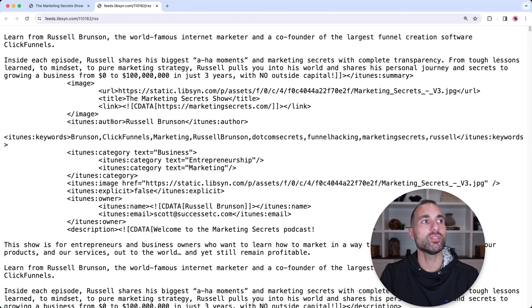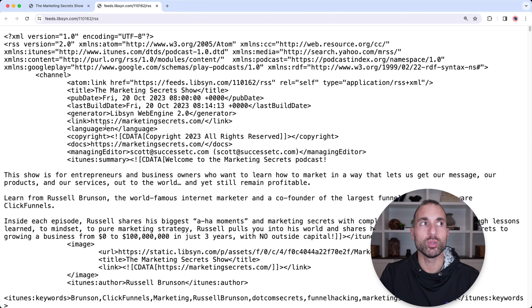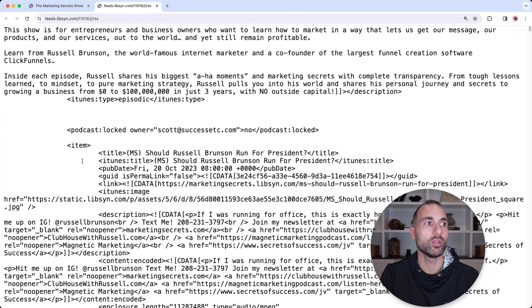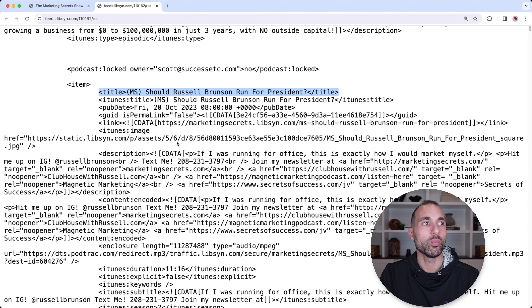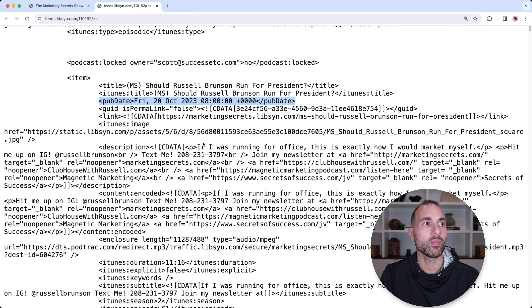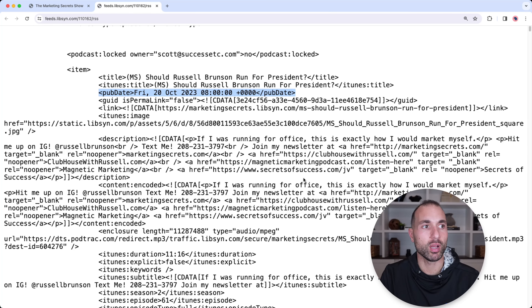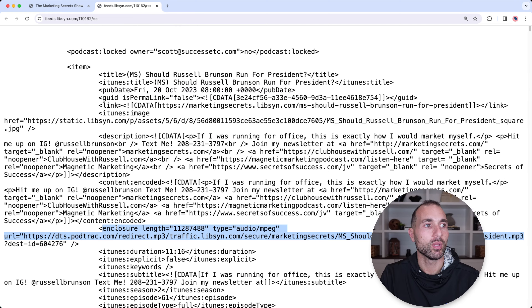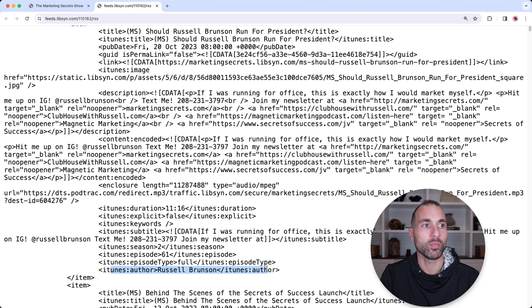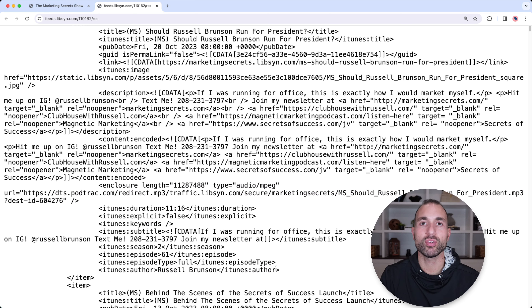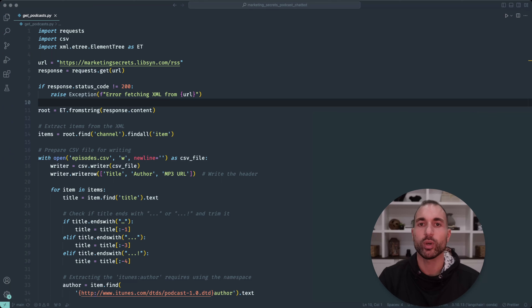As you can see, for each item — which is a podcast episode — we have the title, the publication date, the MP3 URL, and the author. What we're going to do is make a Python script that downloads this RSS feed, then gets the title, the author, and the MP3 URL for each episode. I have the Python script pulled up here and I'll walk through this code.